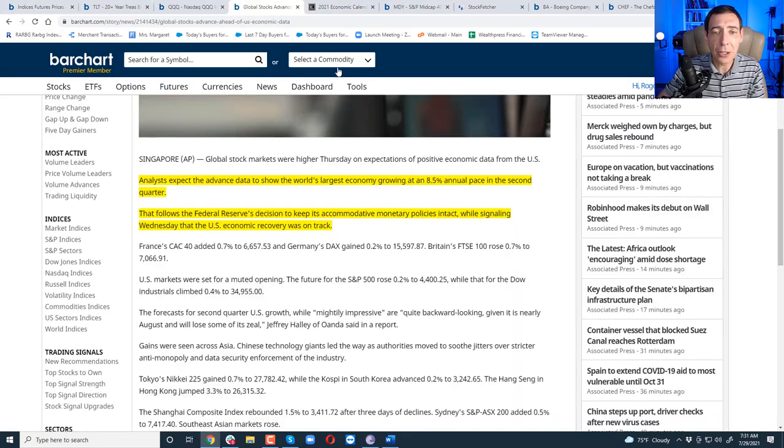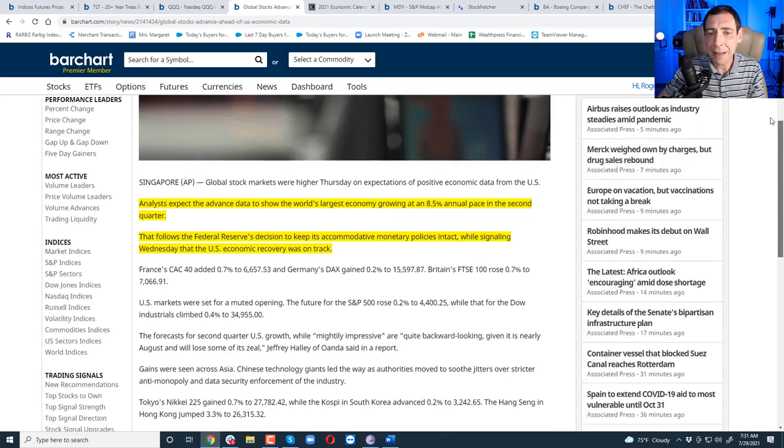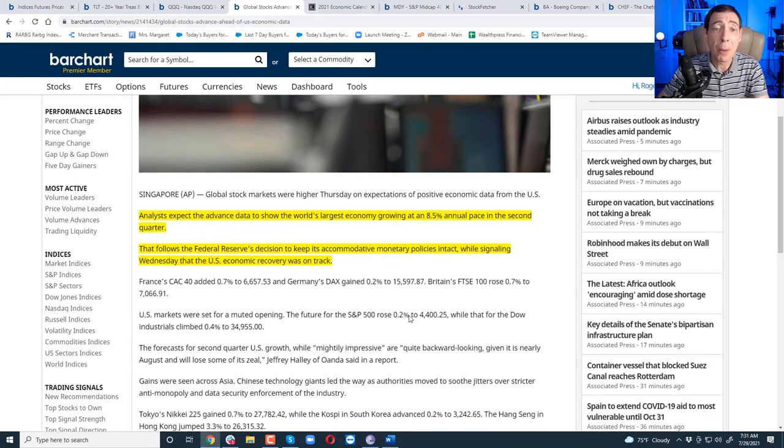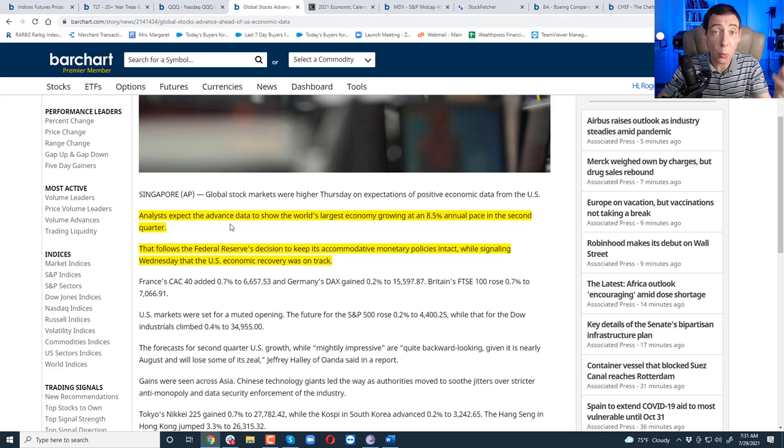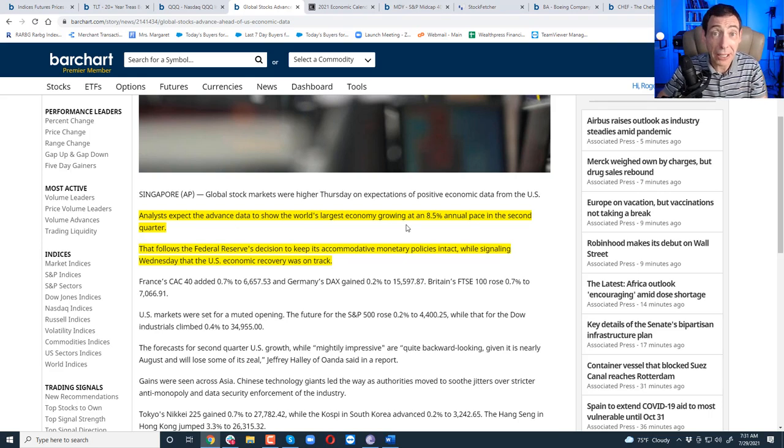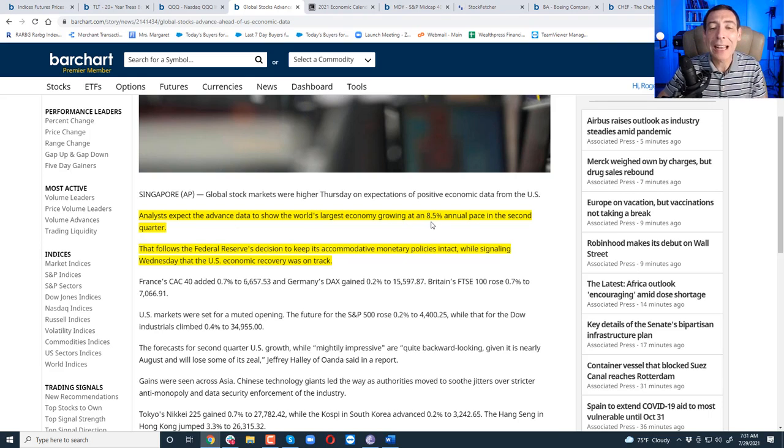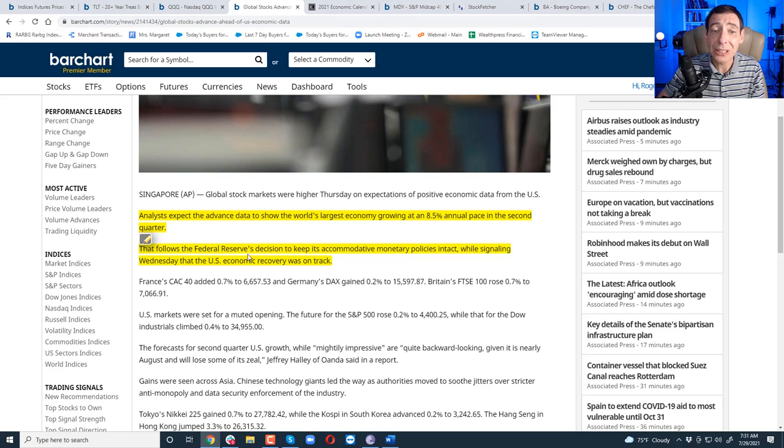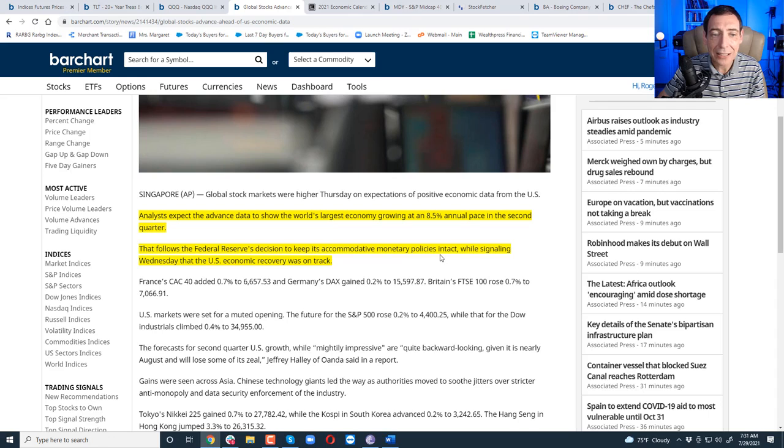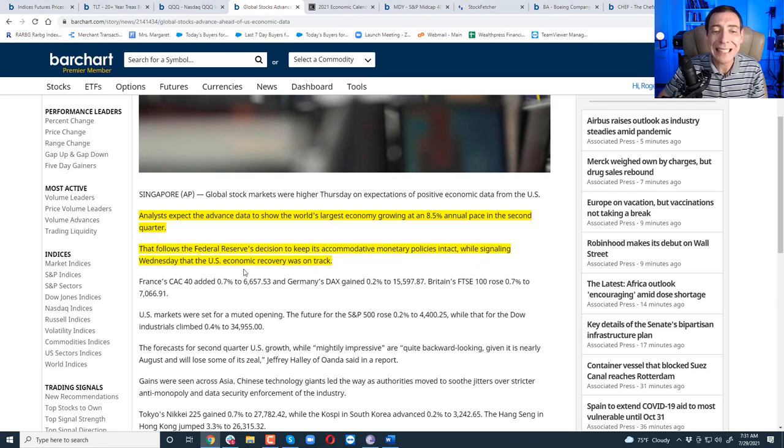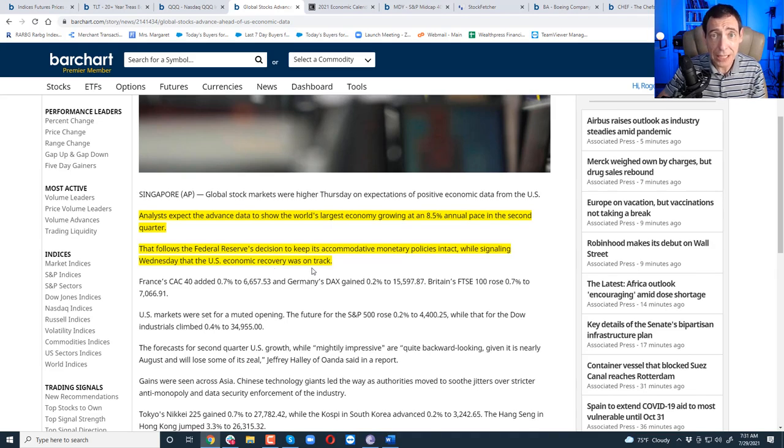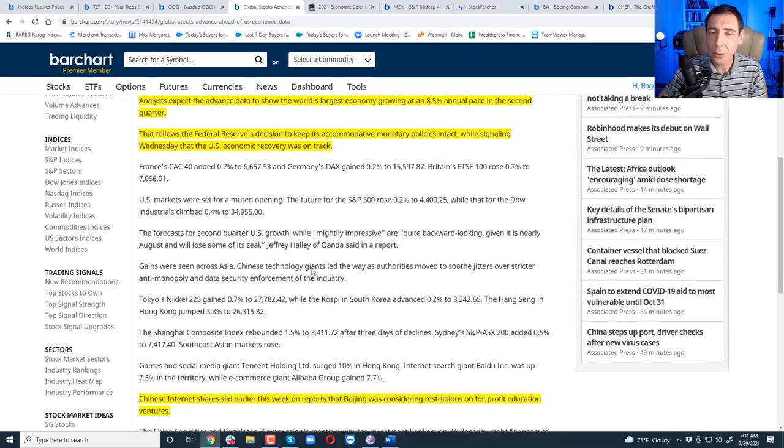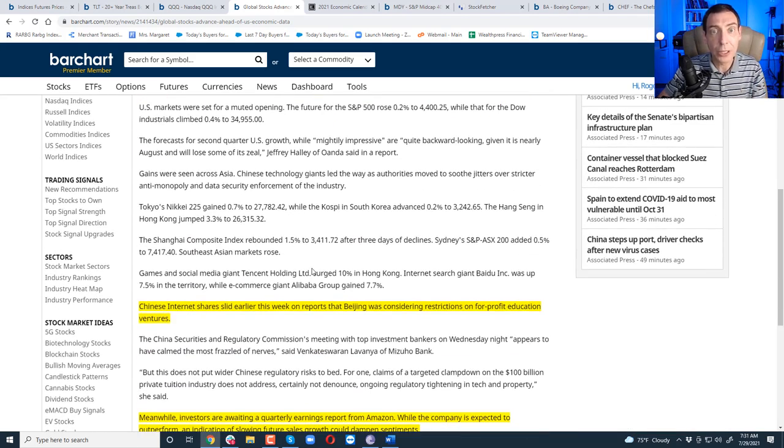Let's talk about global economy. Very little, and I've talked about most of it already. Analysts expect the data to show world's largest economy, that's America. Yes, America, not China, grew at an 8.5 annual pace in the second quarter. That's the target right now. That follows the Federal Reserve's decision to keep its accommodative, to say the least, monetary policy intact, while signaling Wednesday that the Federal Reserve recovery was on, U.S. economic recovery was on track. Really? Inflation transitory? Don't get me started. Really, don't get me started.